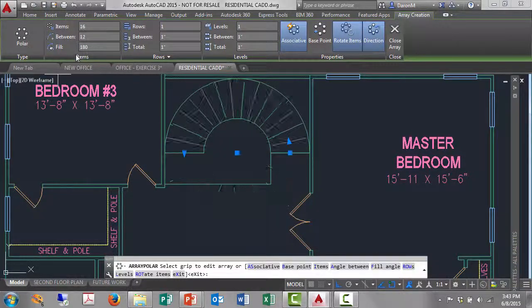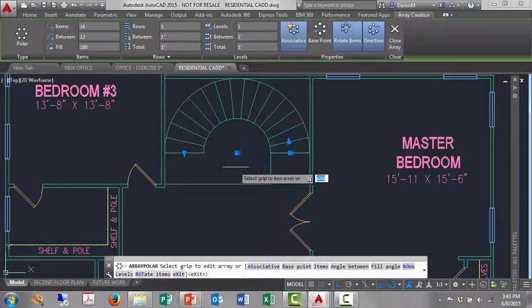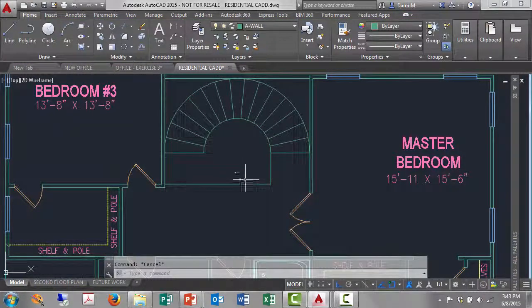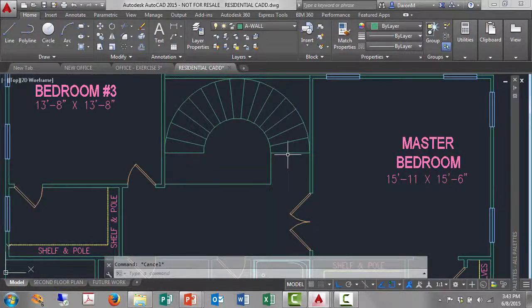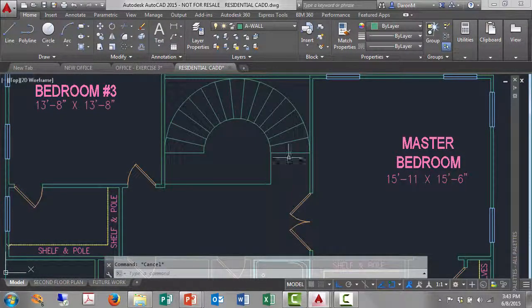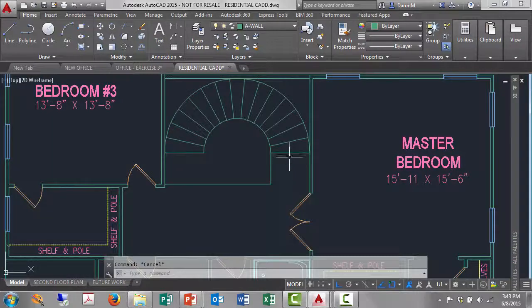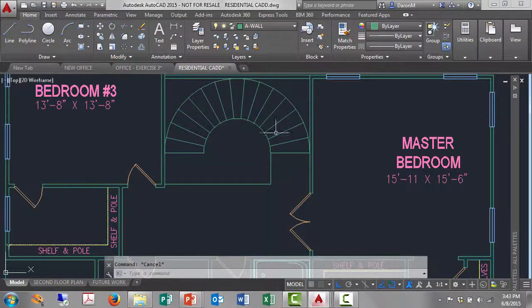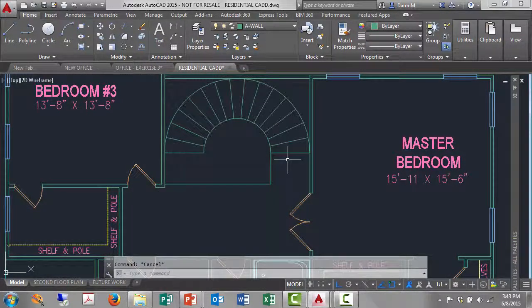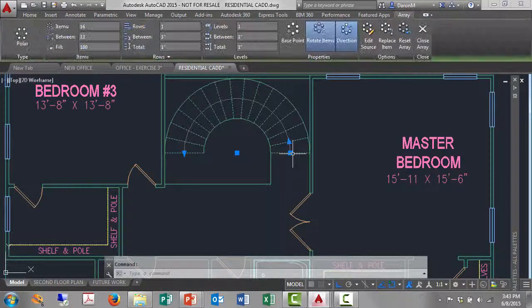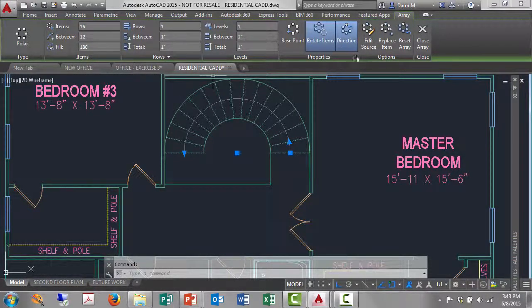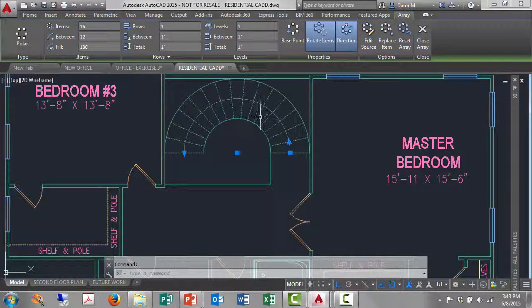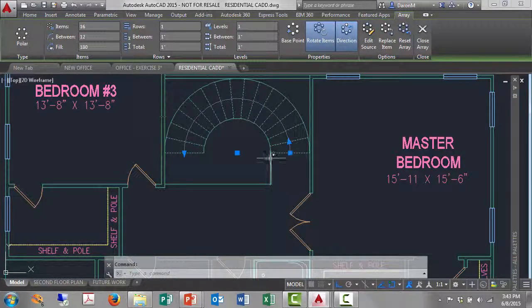So one thing to keep in mind when you use those array tools, it creates almost like a block, like our window and our door. That set of lines are sort of welded together as an array object. If I left click on any one of those lines, it brings back my array tools. If I want those objects to stop being a unit like an array, I want them to go back to being lines.